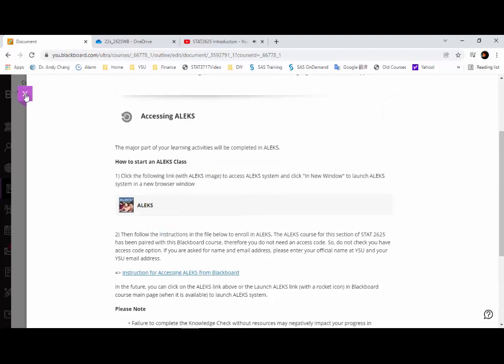Once you finish all the topics in Module 1, please proceed to Module 2. Try to do the knowledge check as early as you can. If you wait until later, it's going to delay all your study activity, which is not good. Anytime you see a knowledge check, try to get it done as early as possible.